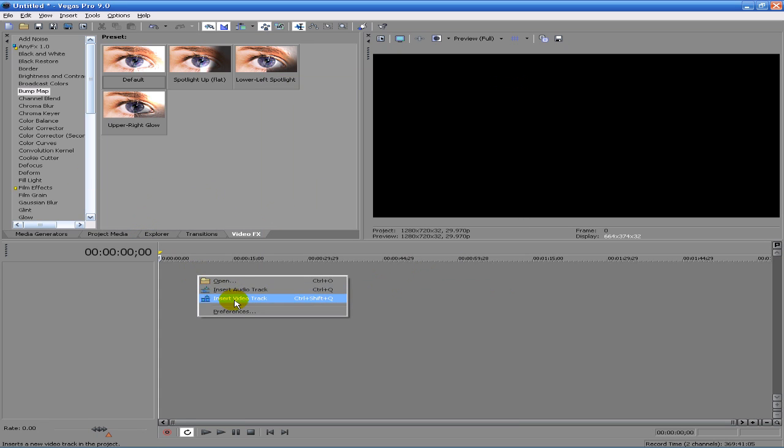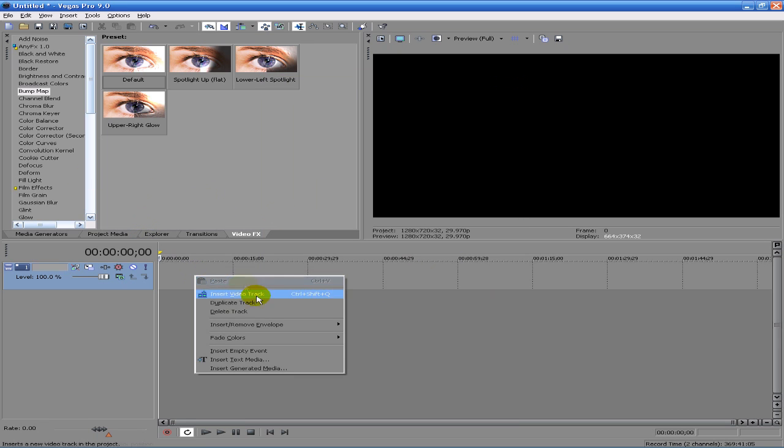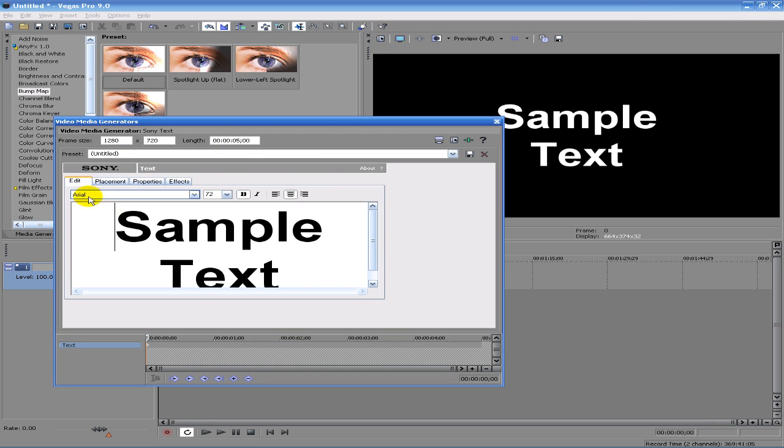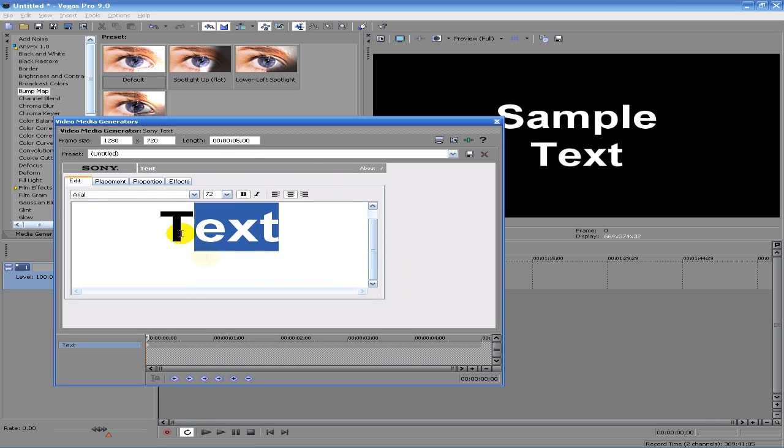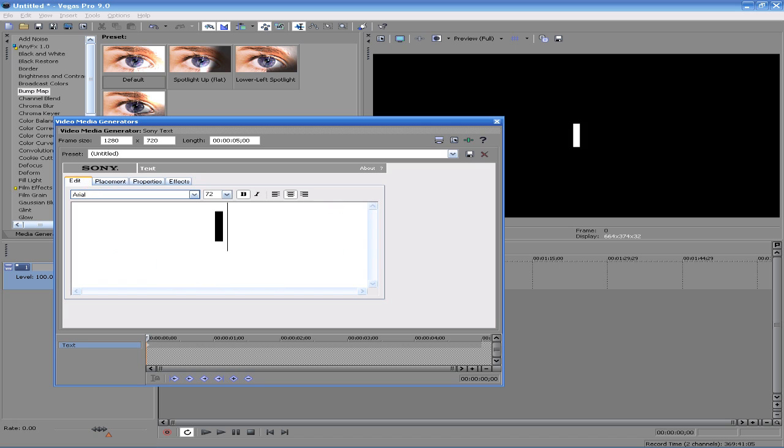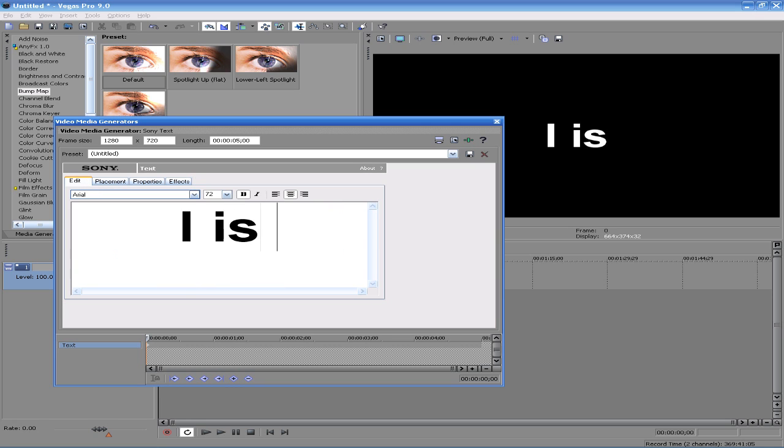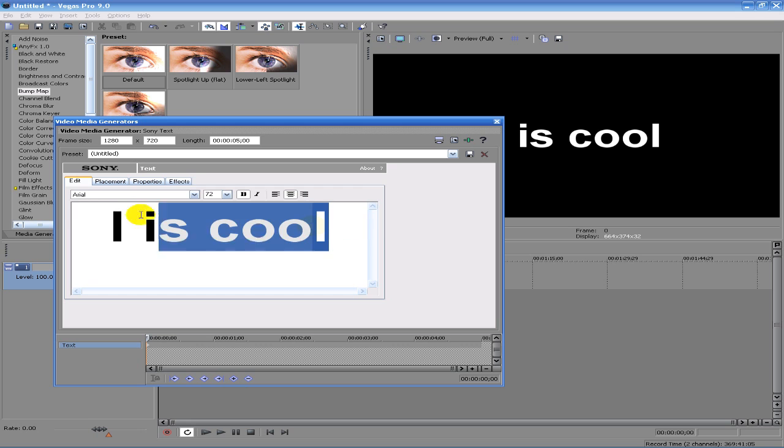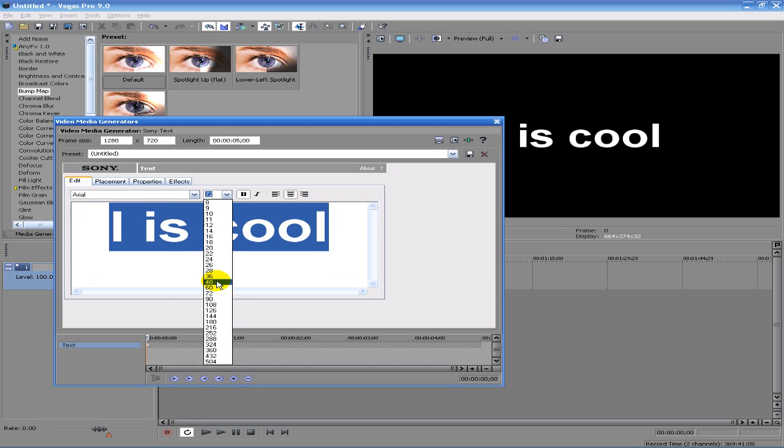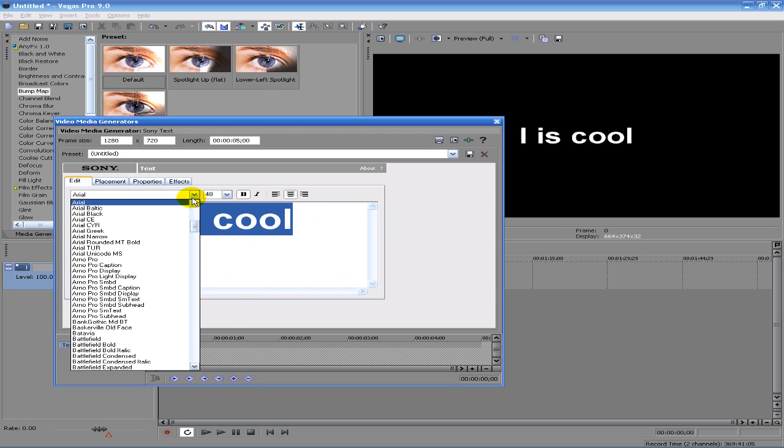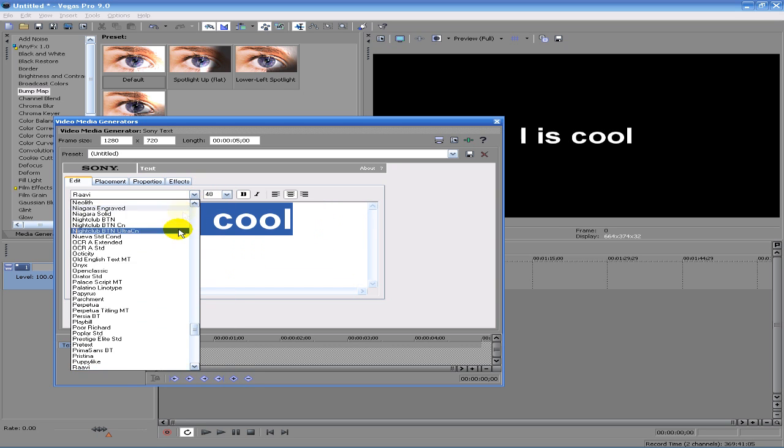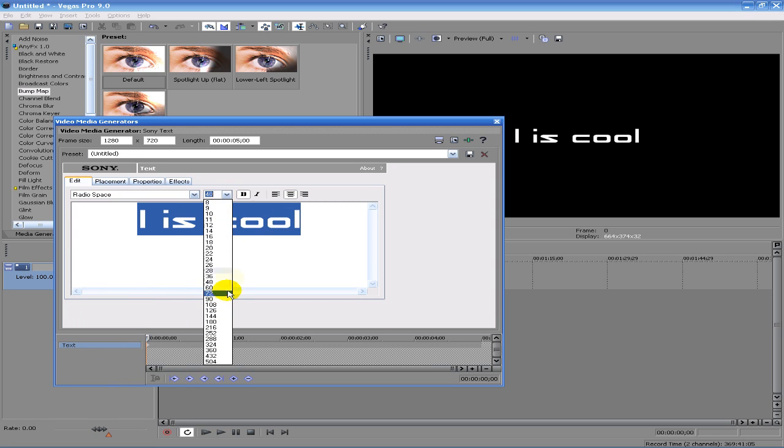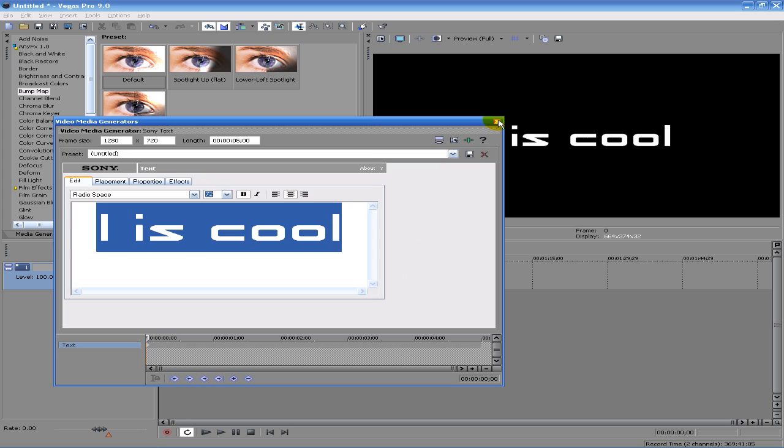So what I'm going to do is insert video track, insert text media, and type in 'I is cool.' Okay, going to go with 48. Radio space looks pretty awesome. There we go, like that. I is cool.